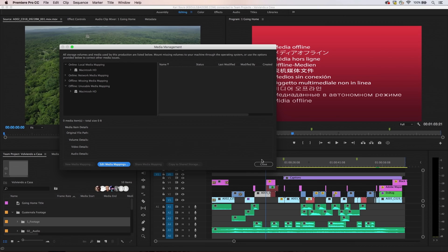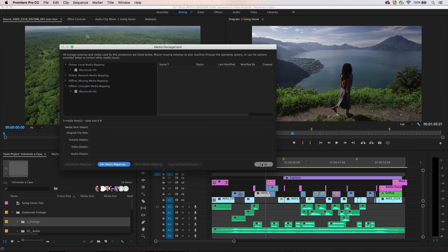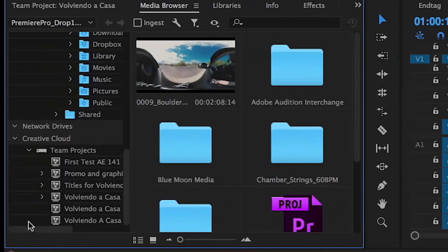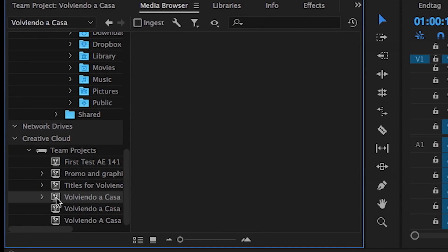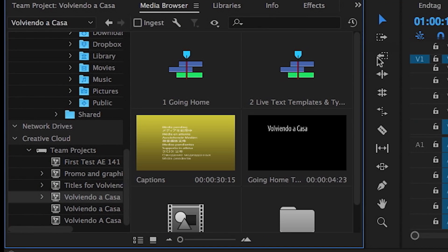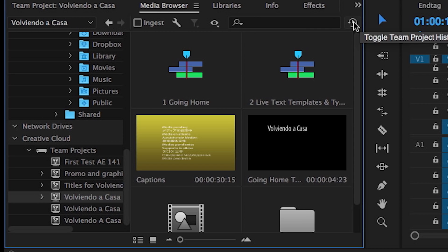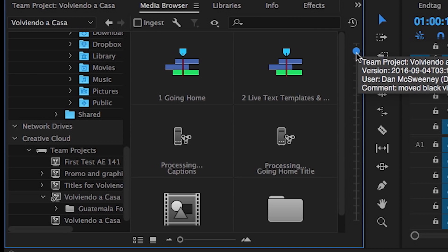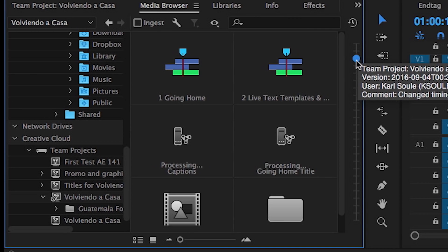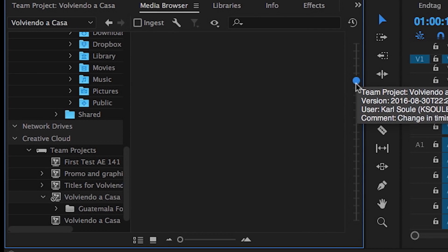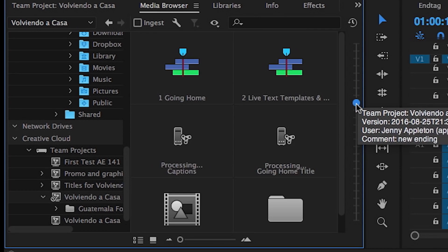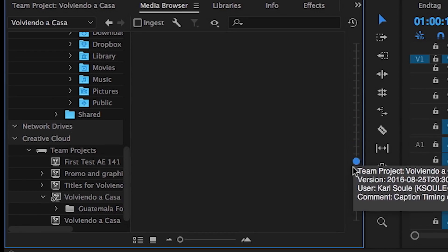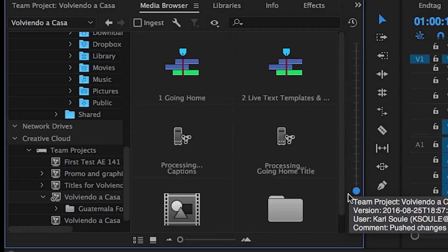Each team member can have their own media mapping. In the media browser, the team project history slider can roll back to any previous shared state of the team project. No need to look through dozens of saved project files to find an earlier sequence or composition.